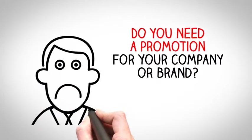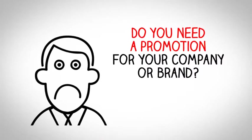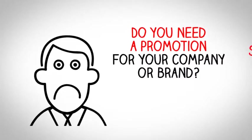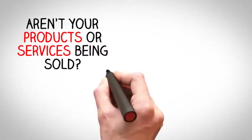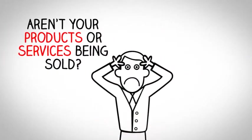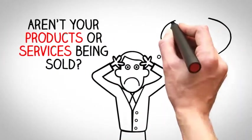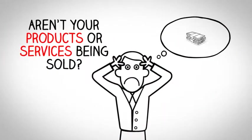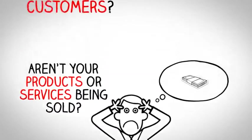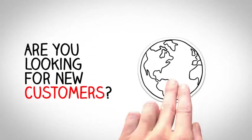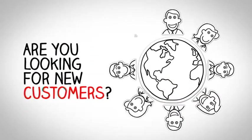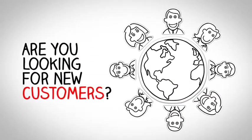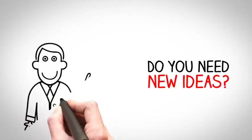Hi, do you need a promotion for your company or brand? Aren't your products or services being sold? Are you looking for new customers? Do you need new ideas?